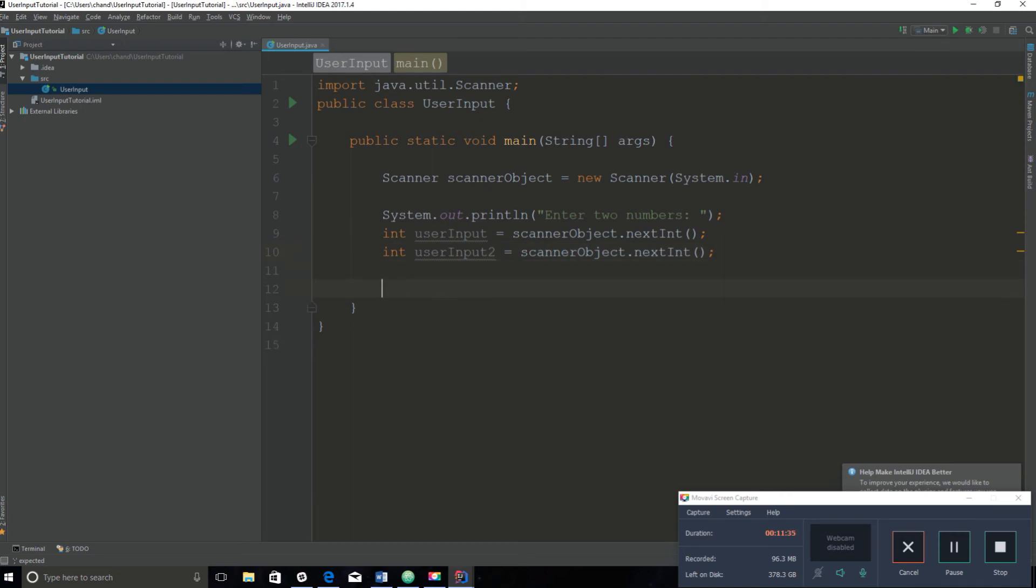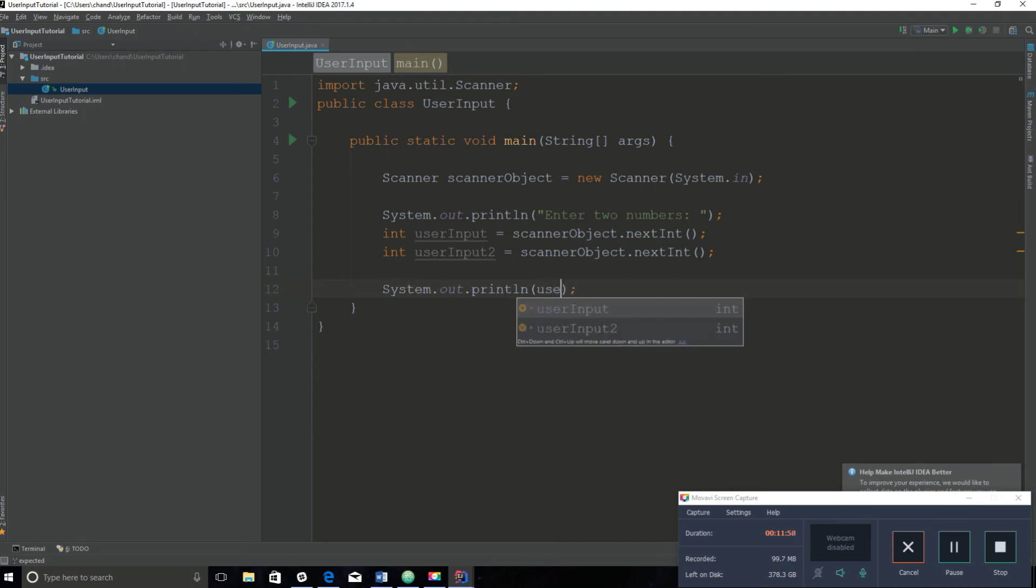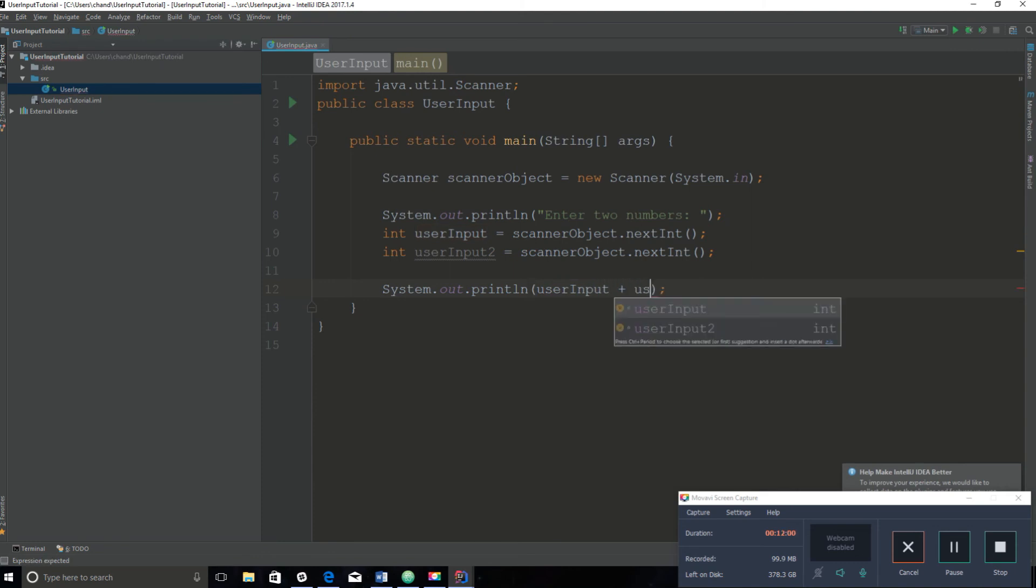Now what do you want to do with these integers? For today, just to keep things simple, we are just going to add these two integers together. What you're going to do is you can either create another variable that will hold these two integers added together and then we can do a sysout that will output the total, or we can do a system.out and then just simply say userInput plus userInput2, which is really simple. This will add the two together and print it out. So let's run the program.